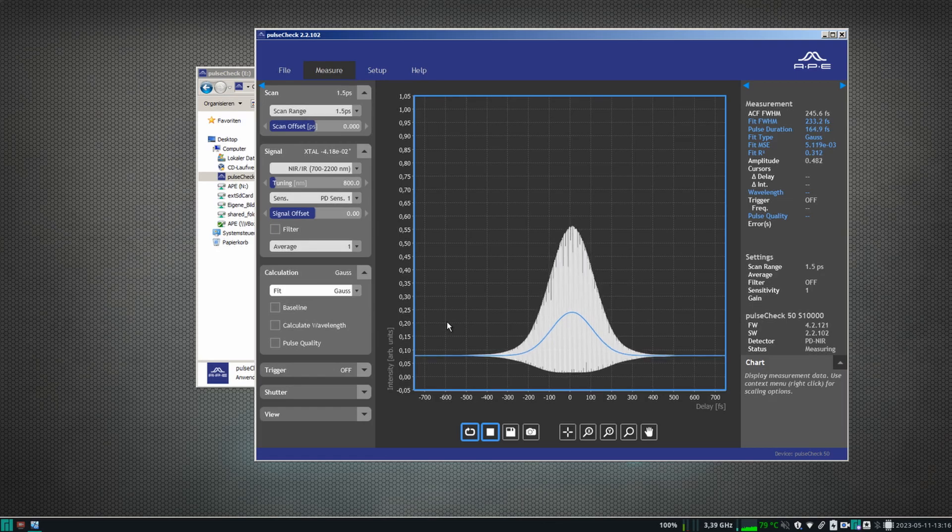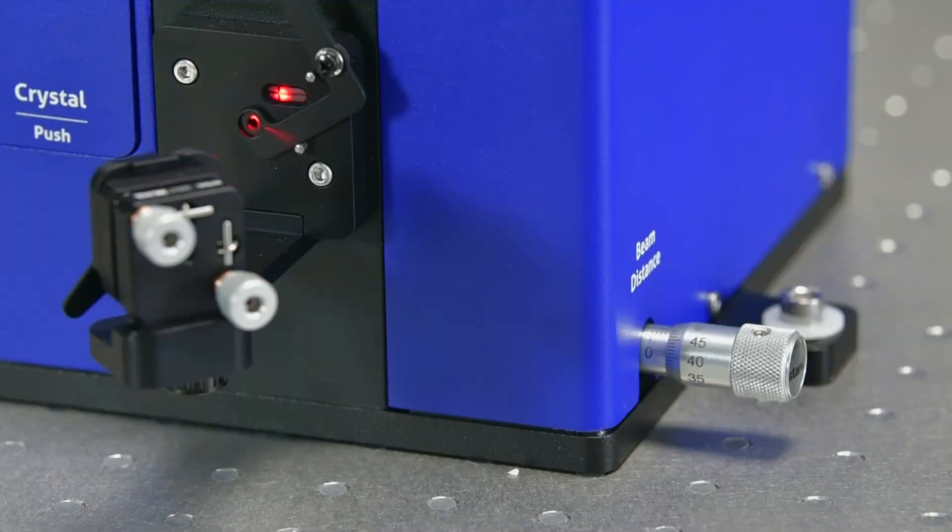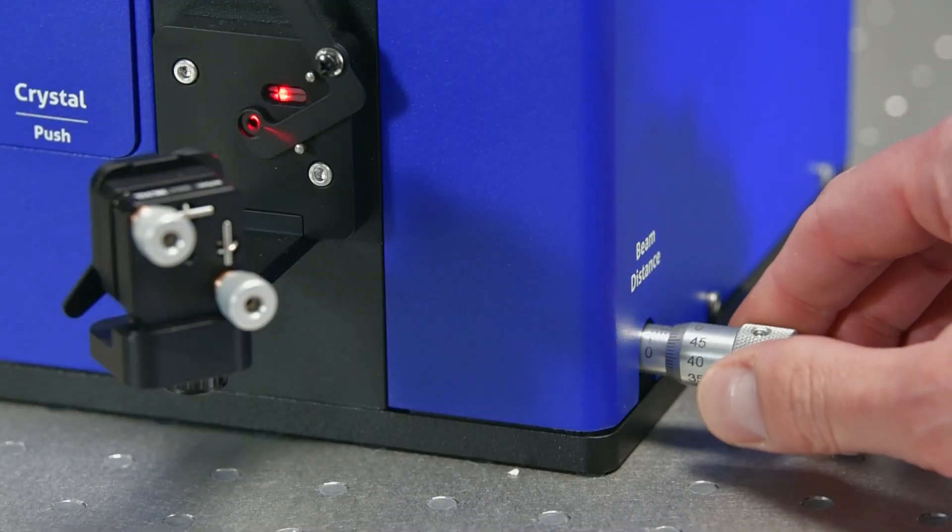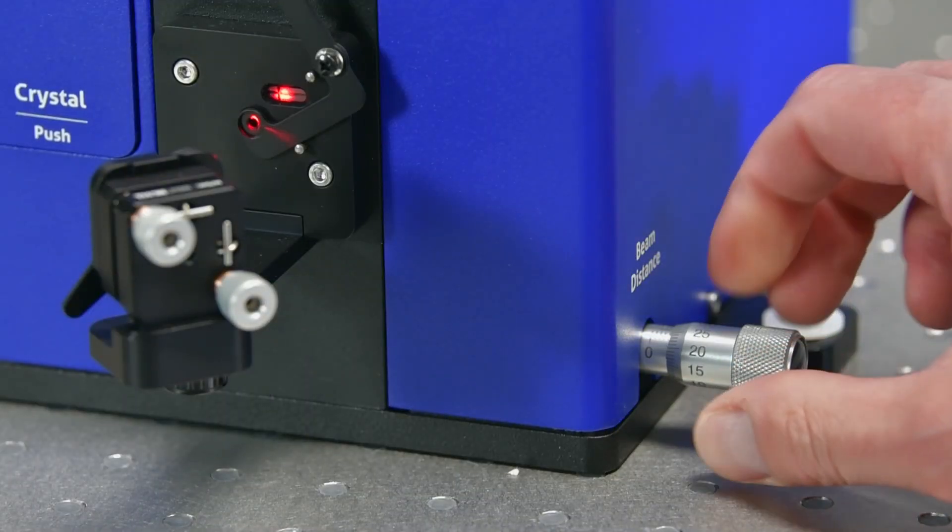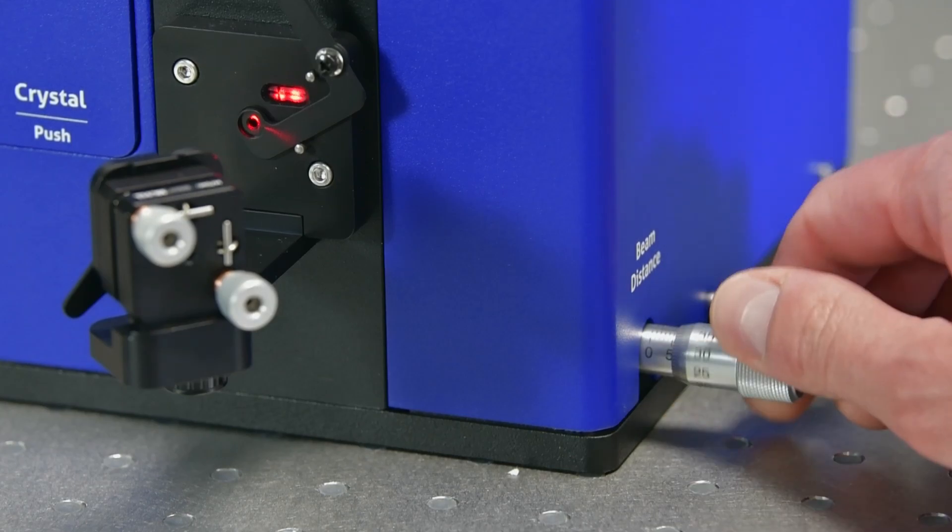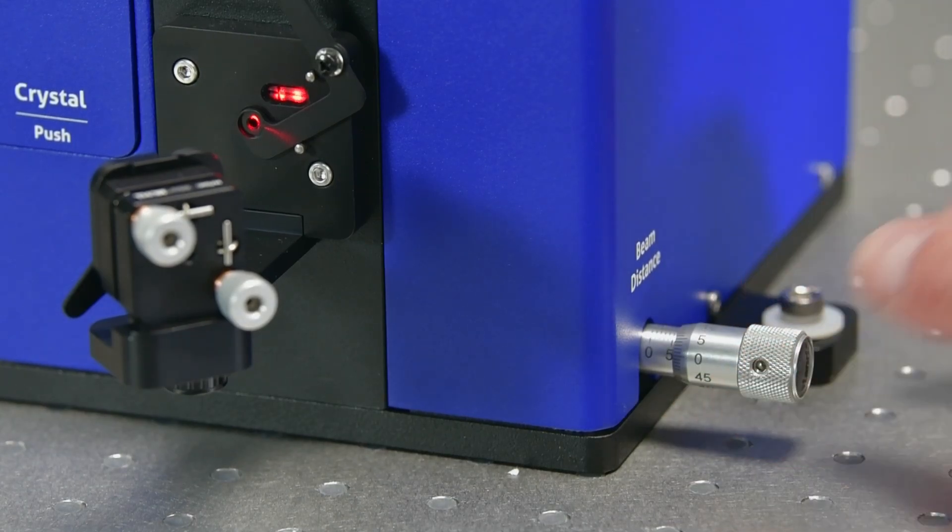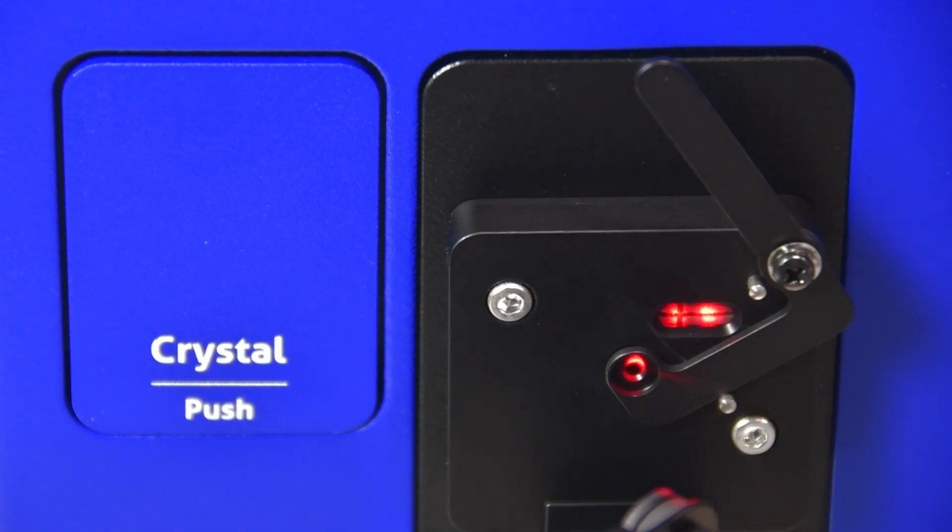If you want to change from collinear to non-collinear mode, simply turn the previously mentioned beam distance screw to the documented value. By adjusting the beam distance screw, you can always switch between non-collinear and collinear mode. In non-collinear mode, two separated beams are visible on the crosshair.